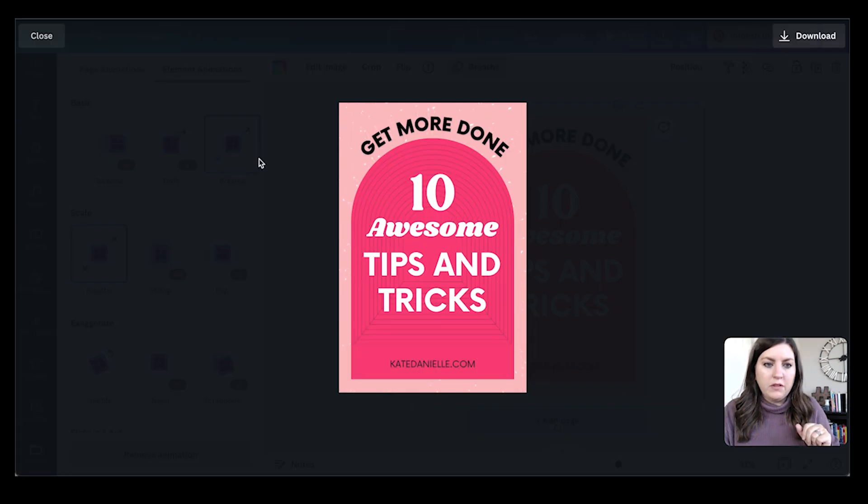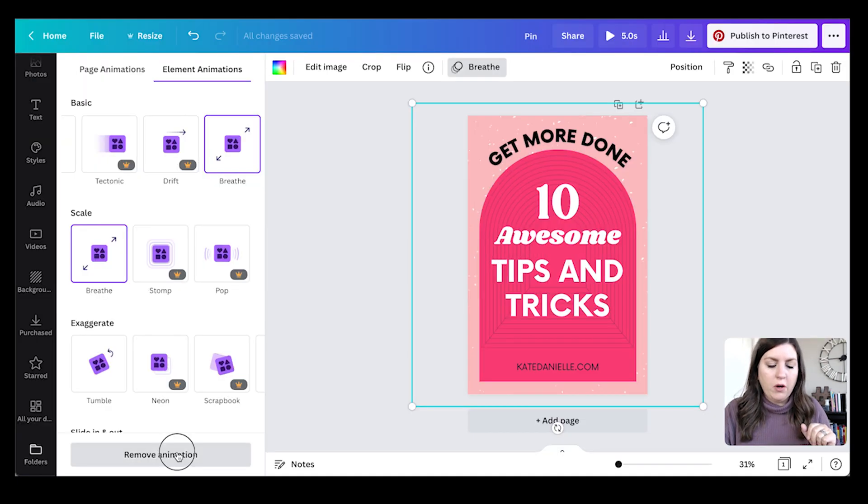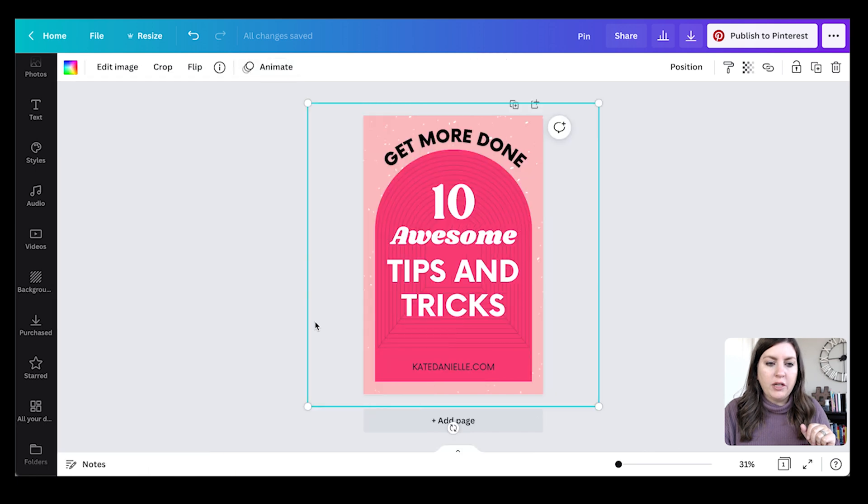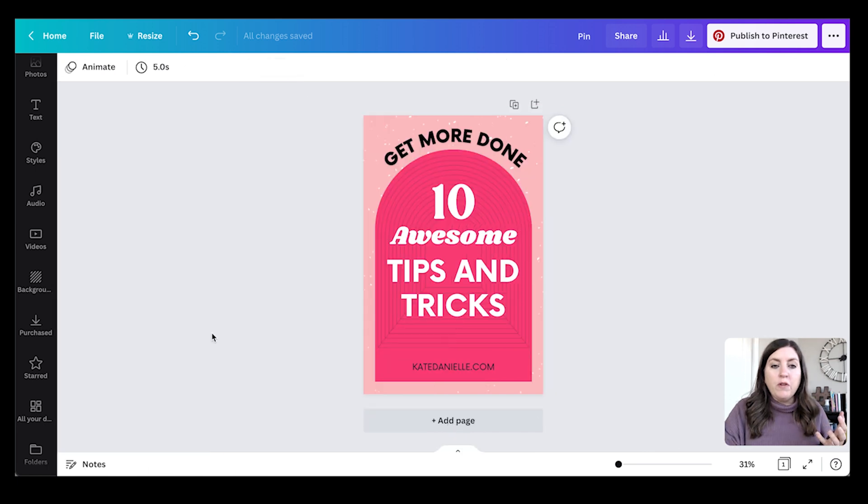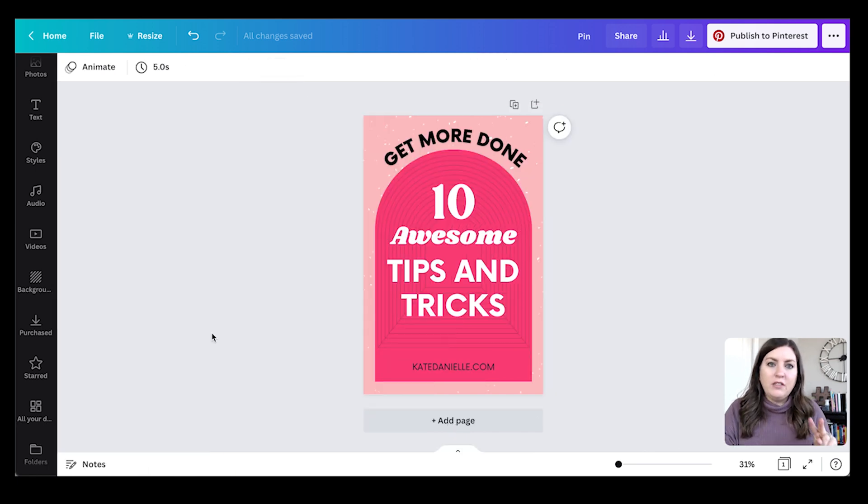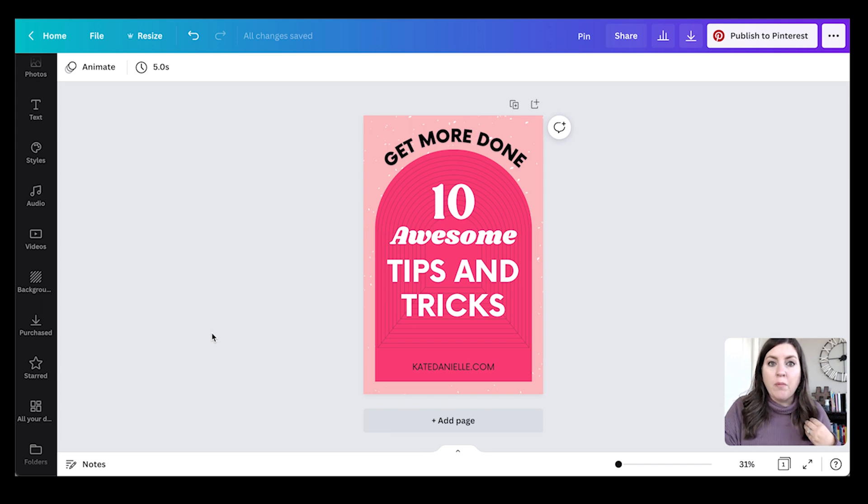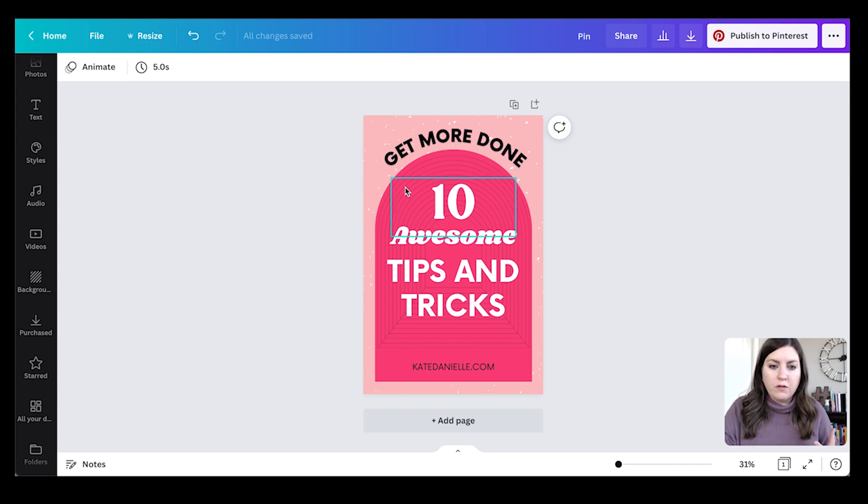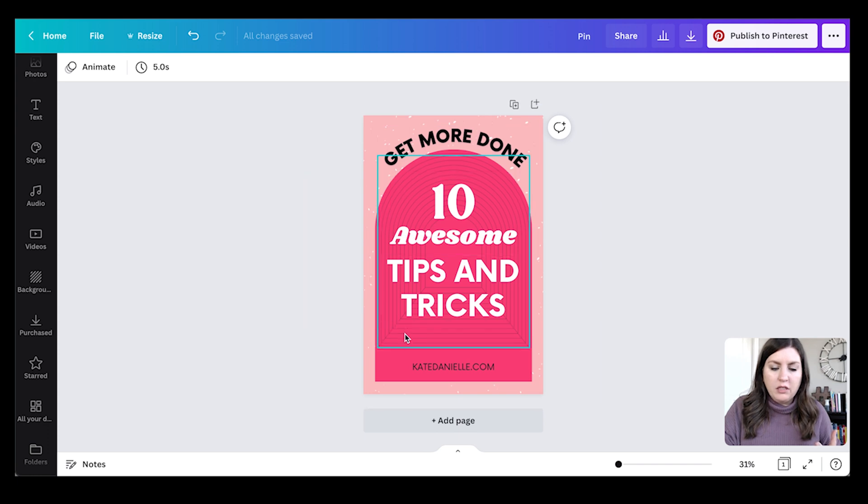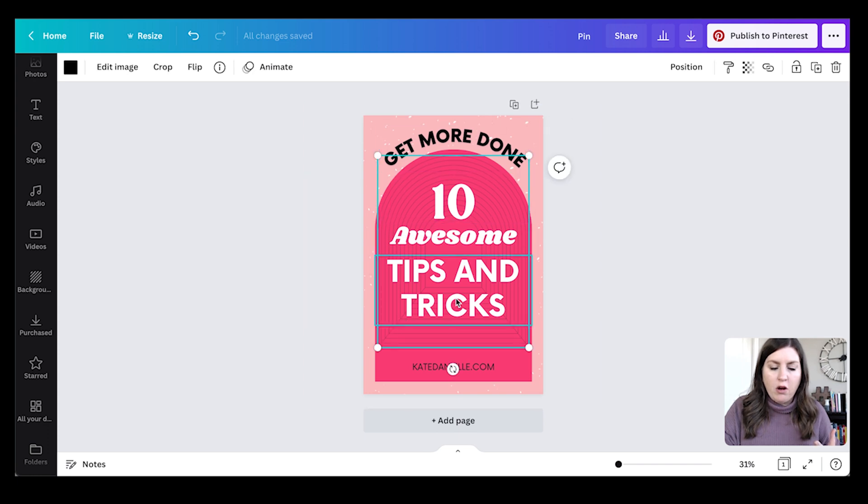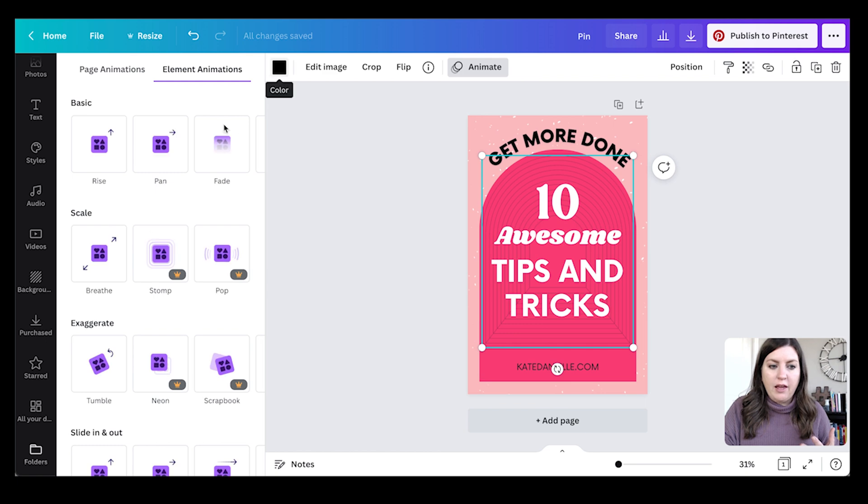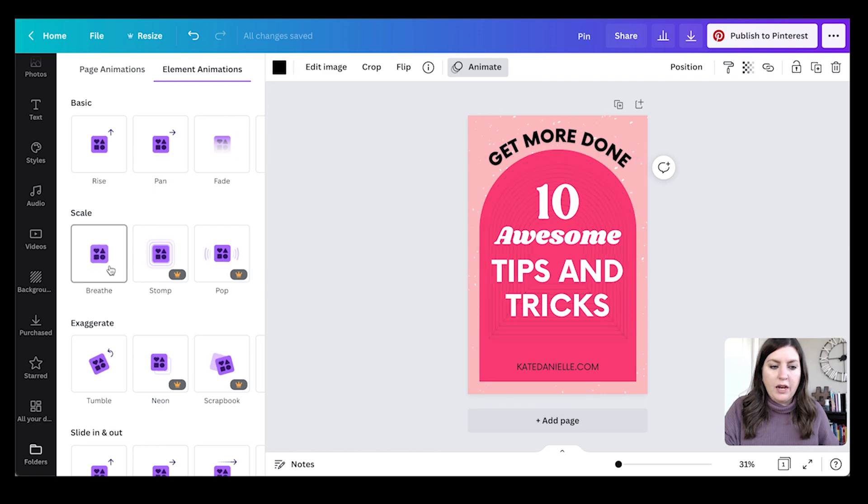Now I'm going to remove that animation. We're going to move on to the second way I like to animate and create video pins, and that's to animate an element that's more in the foreground. For example, I have this kind of geometric line arch here. I can select that and again I can add breathe.